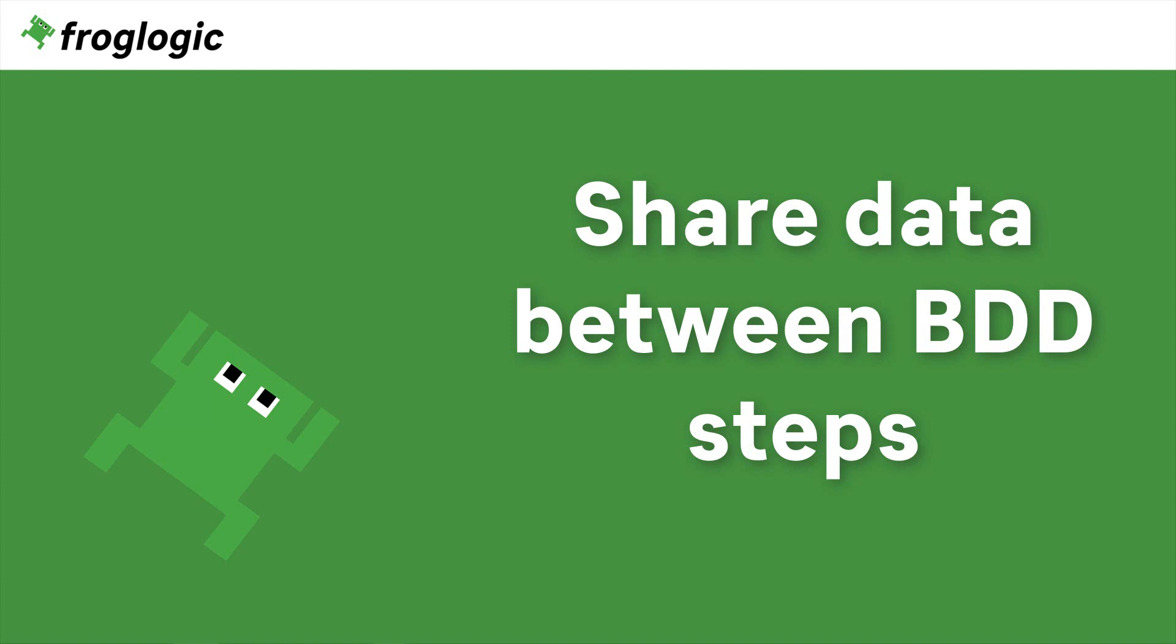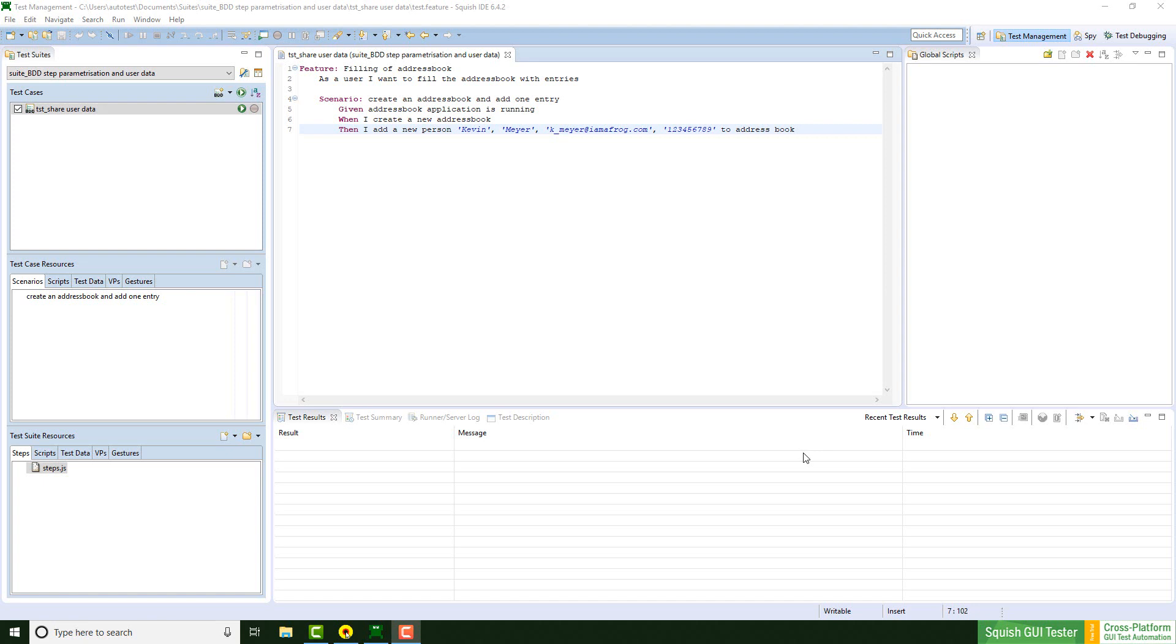Today we are going to take a look at how to share data between steps. Let's get started. I'm going to use the test suite from last week's video as a base for sharing data.